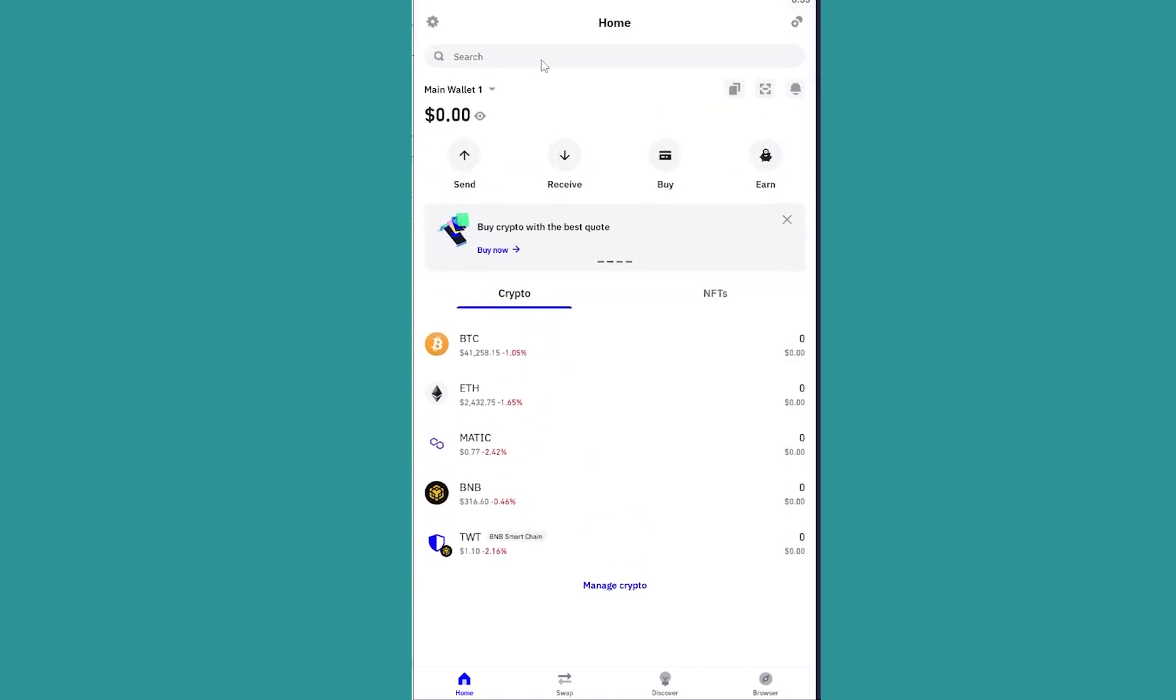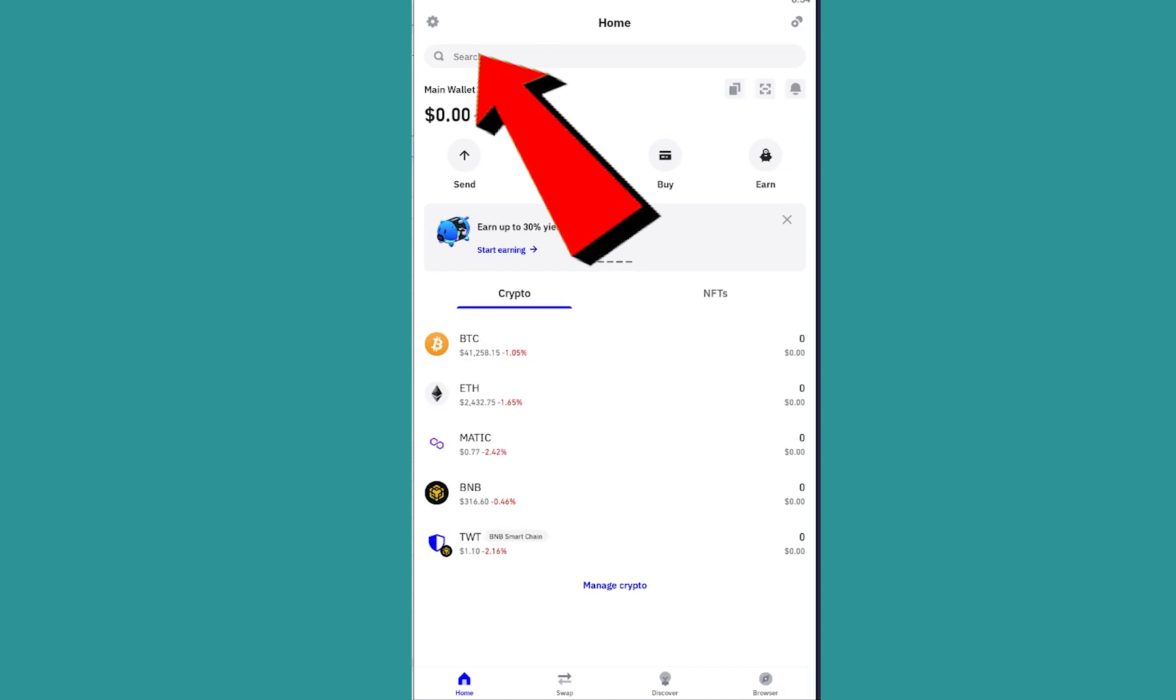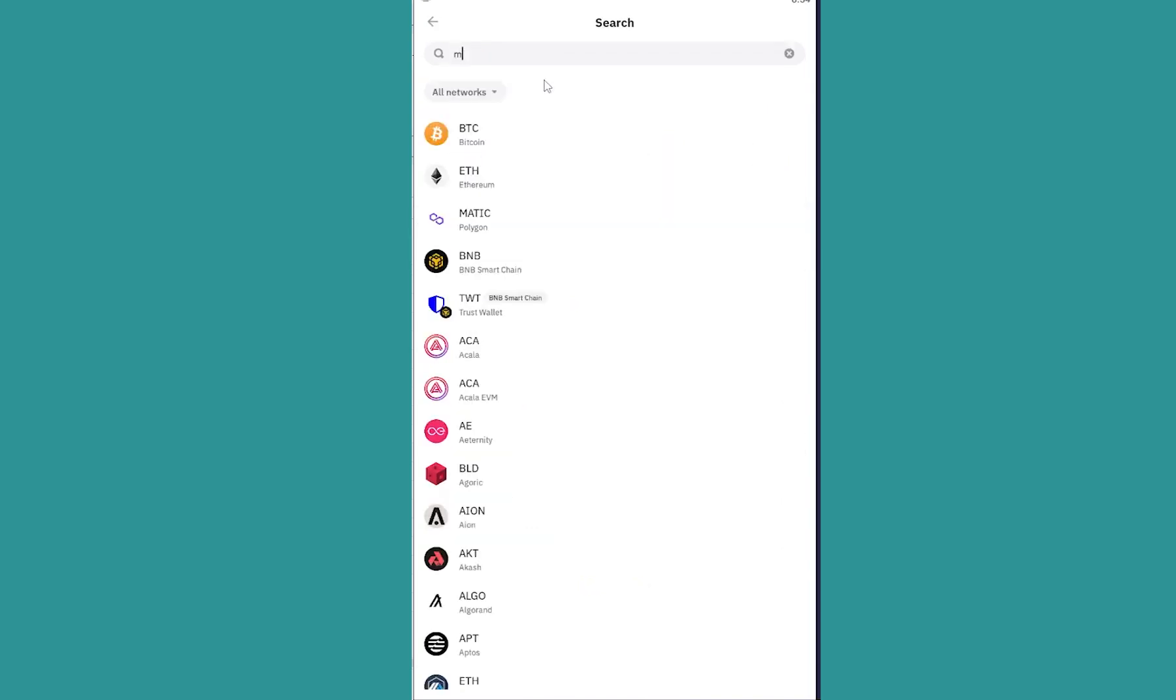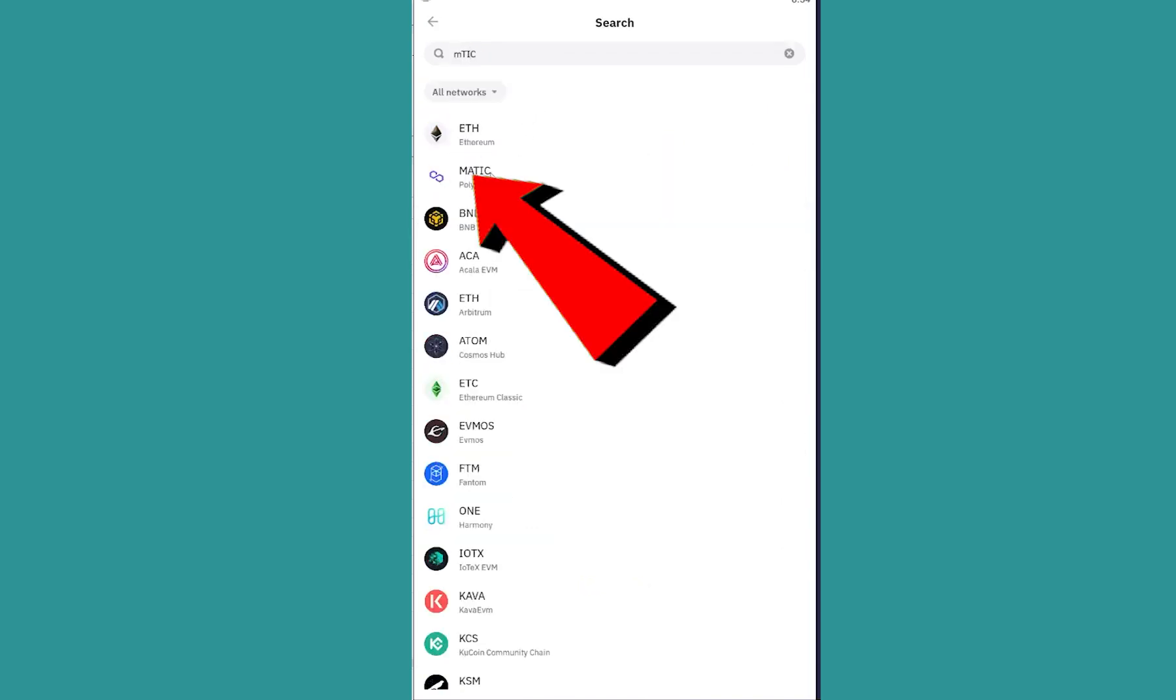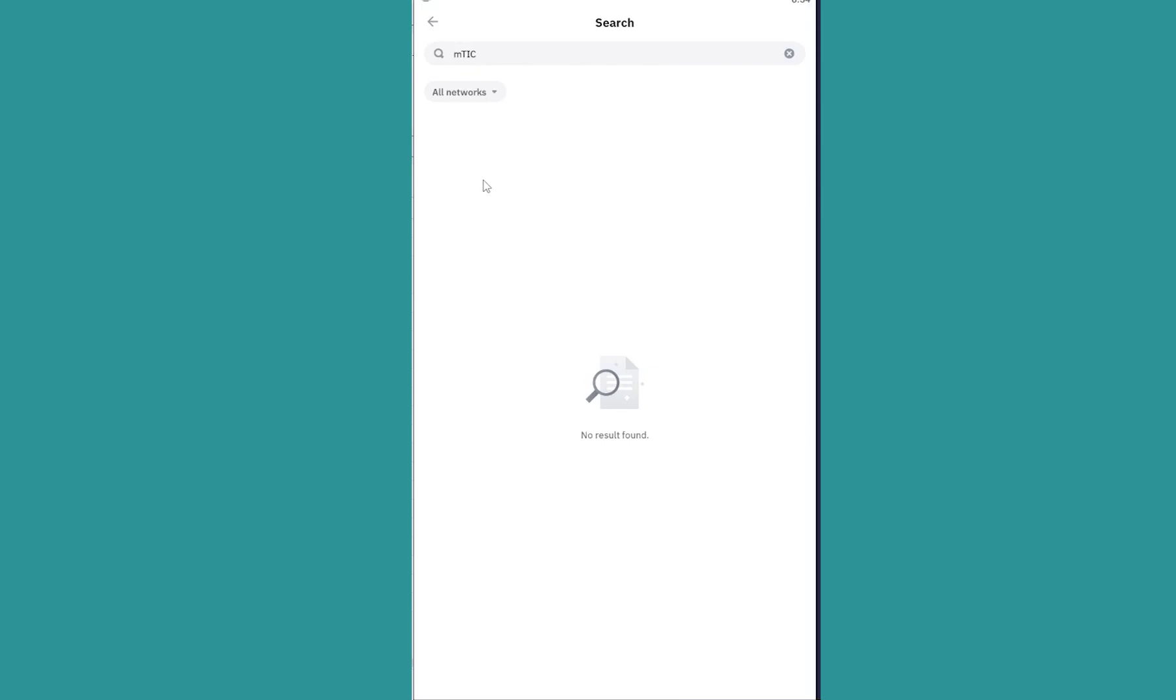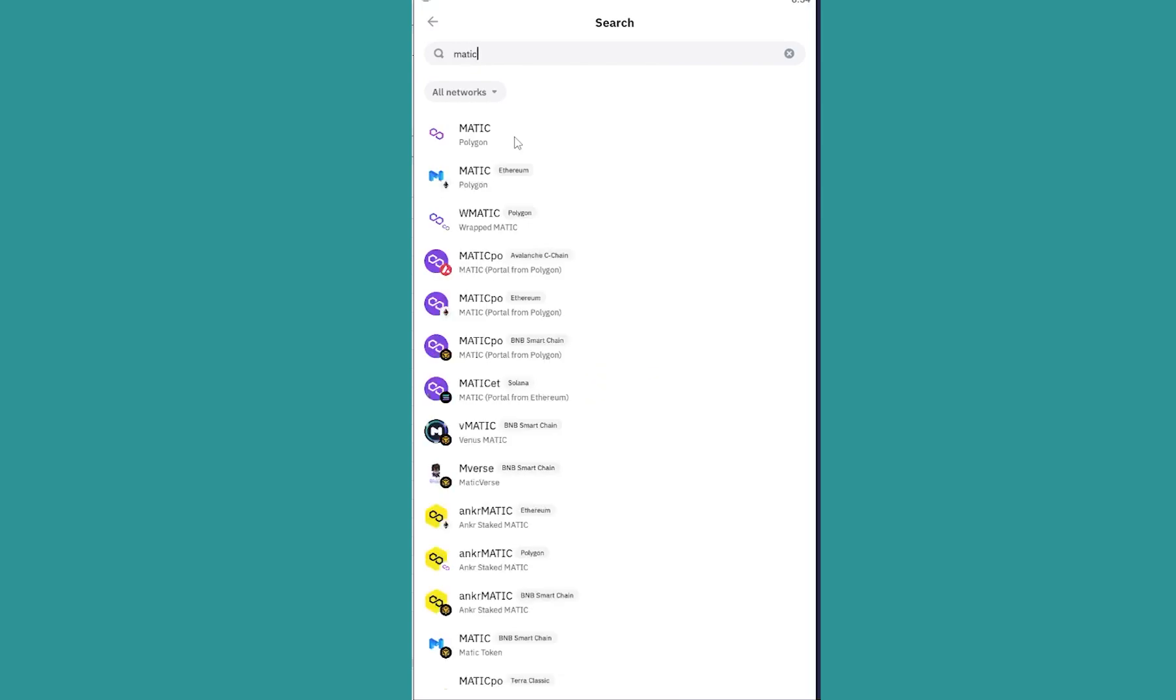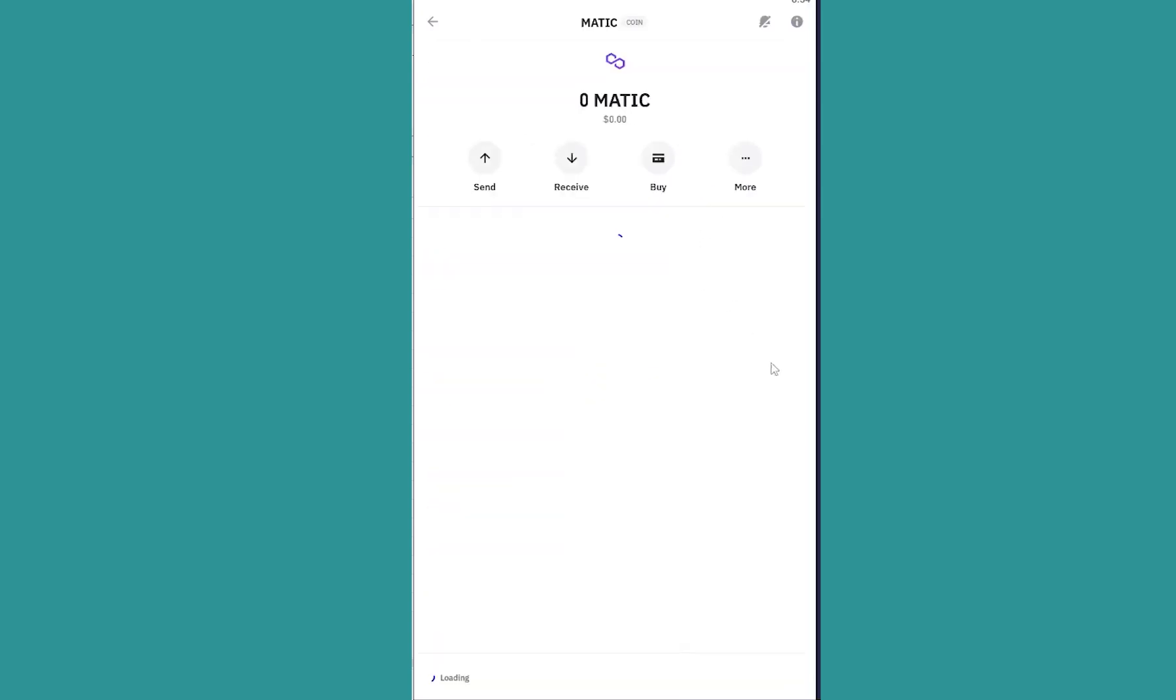crypto over here, you can always search for it. Let's say I want to see transaction history of Matic. I can click on search and I can write M-A-T-I-C. It'll show me Matic, I can click on it. Once I click on it, it's going to take me over here and I can see the transaction history of